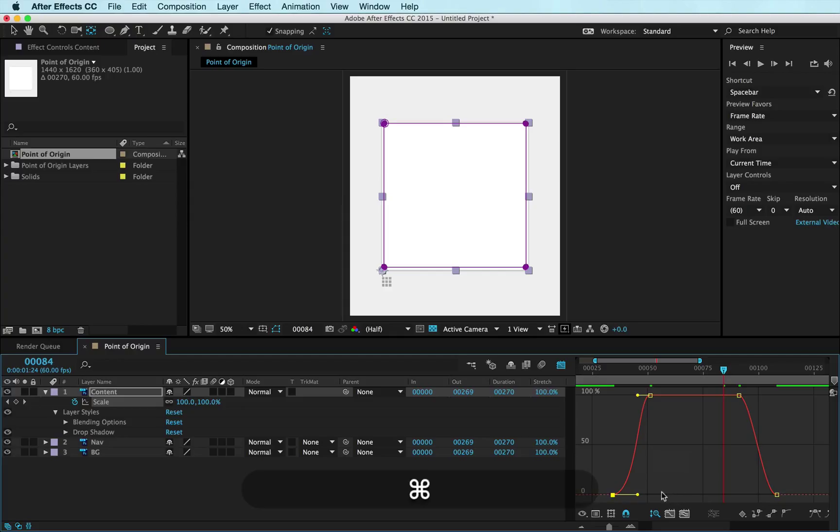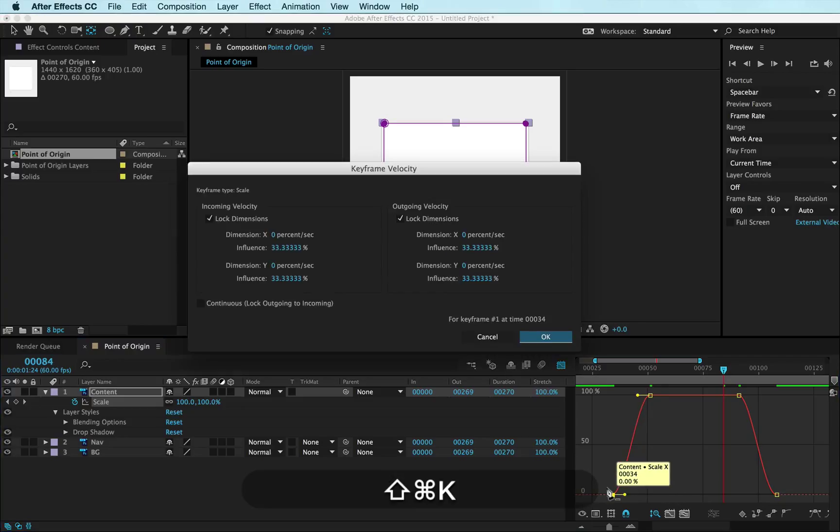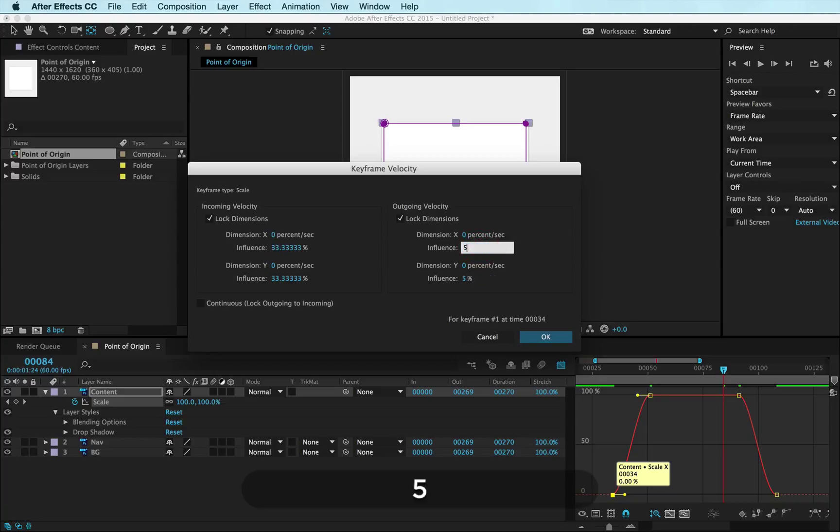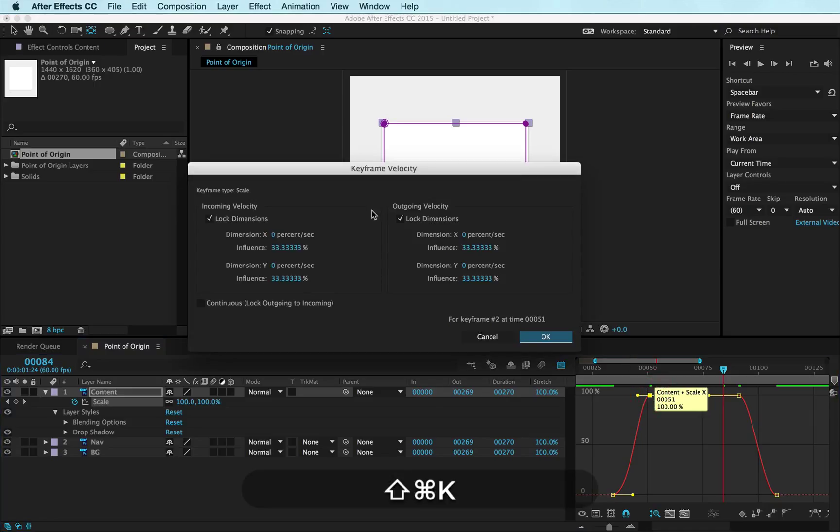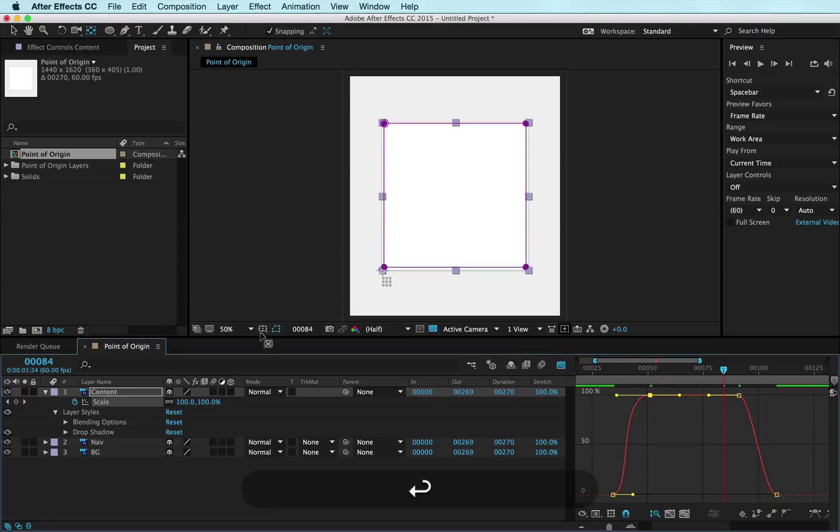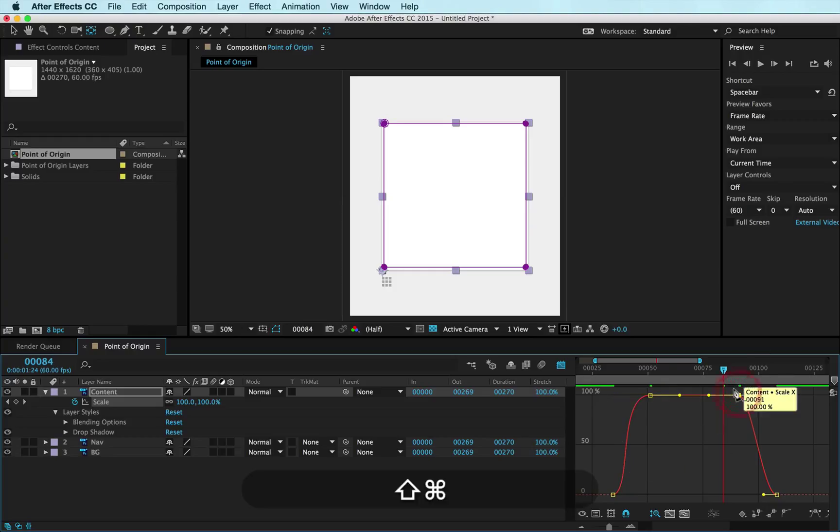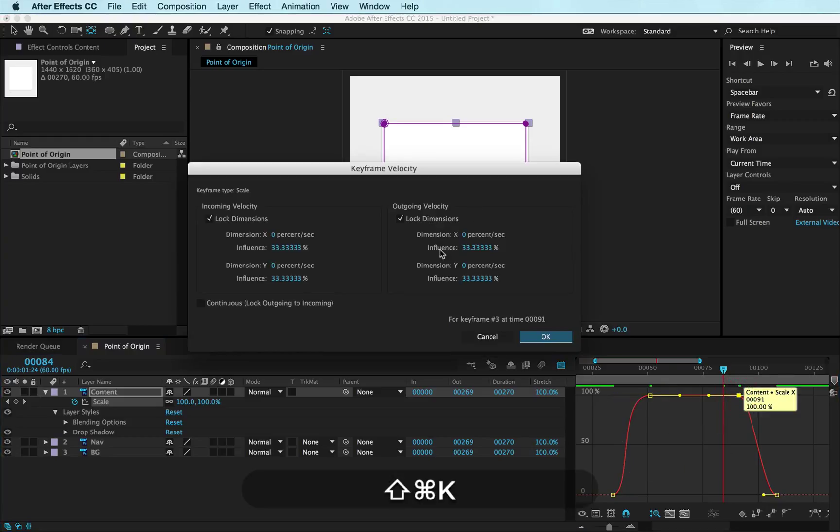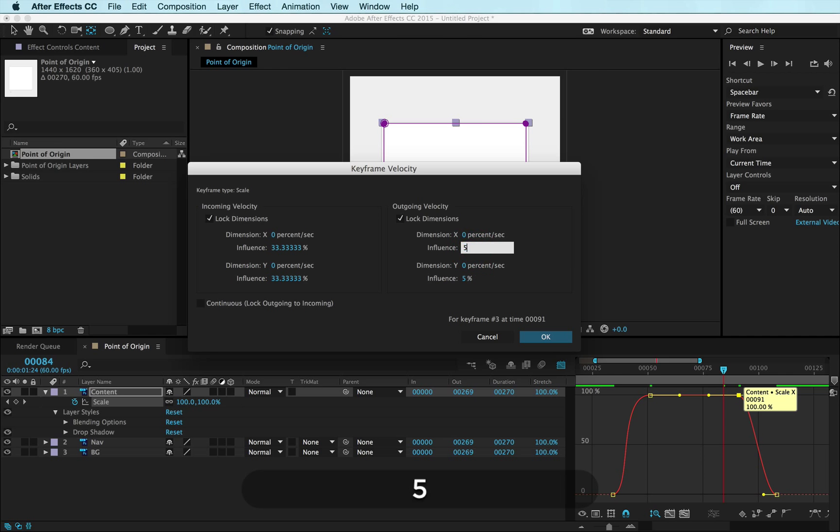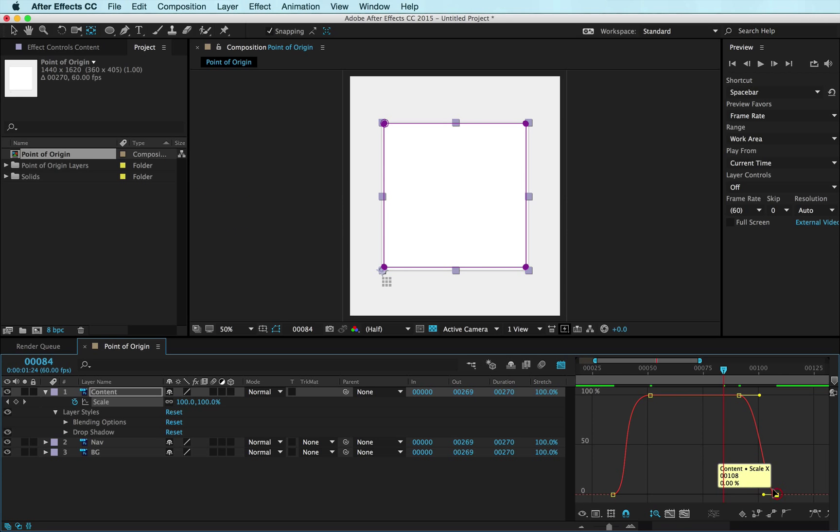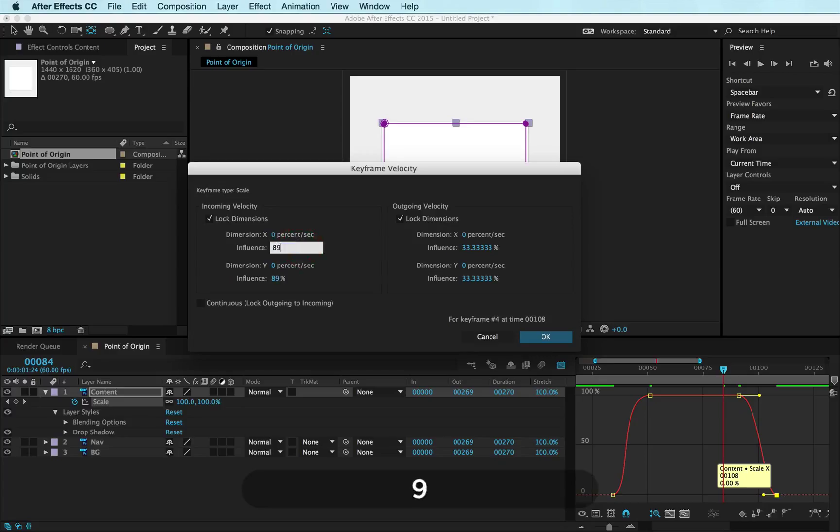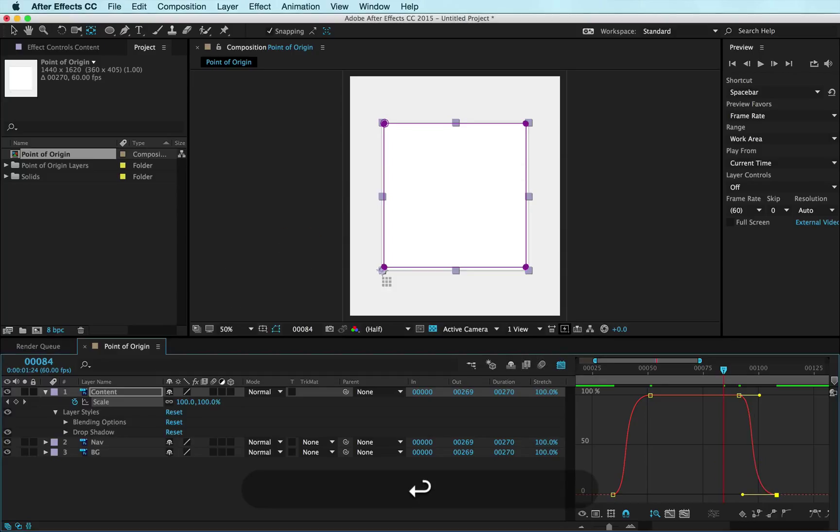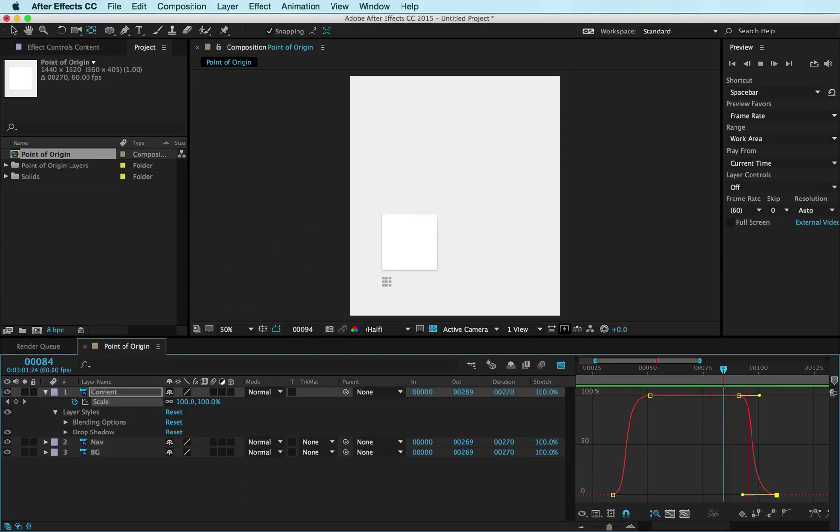I'm gonna go ahead and customize this keyframe data here and put in some numbers that I like. I'm gonna put in 55 as my starting, and I'm gonna put in 89 here as my incoming. You can see this is affecting the velocity here. I'm gonna put in 55 going out and 89 coming in. Great. I'm gonna preview this and there you go. That's it.